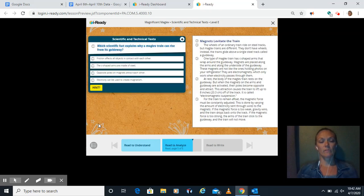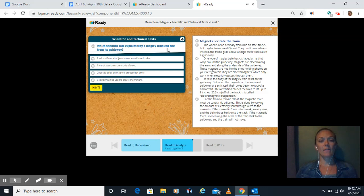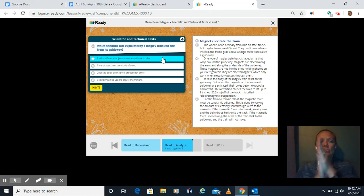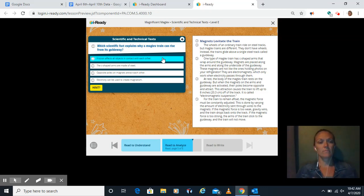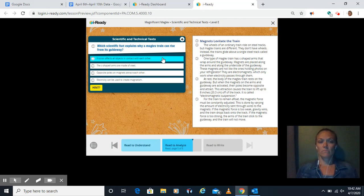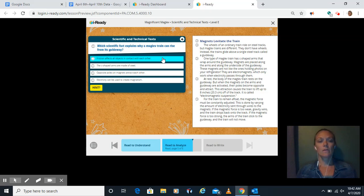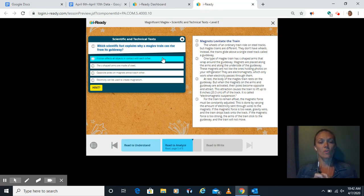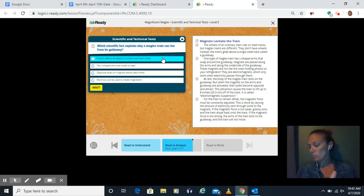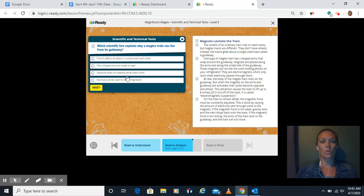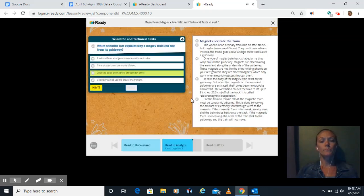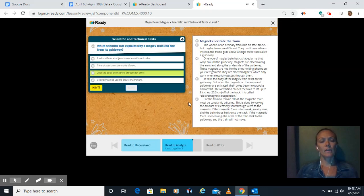Let's see what he says over here. Which scientific fact explains why a maglev train can rise from its guideway? The friction, does that have anything to do with our train rising? I don't love that one. The C-shaped arms are made of steel. That's true, but does it have anything to do with why it rises off the guideway? Opposite poles on magnets attract each other. Oh, the opposite poles, they say, attracting each other is what is pushing it eight inches off. Electricity can be used to create magnetism. Now, they are using electromagnets. But the best option here that's telling us why they are rising off are our opposite poles attracting each other. Because then it says here that that means it's lifting up eight inches, right?